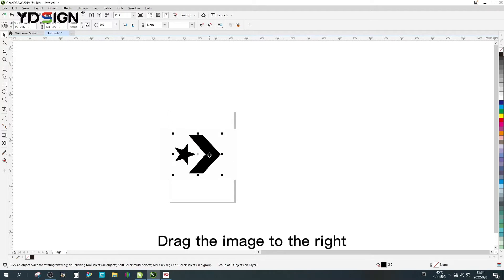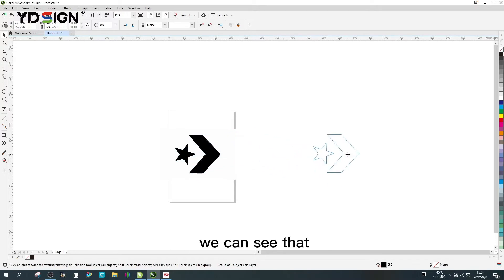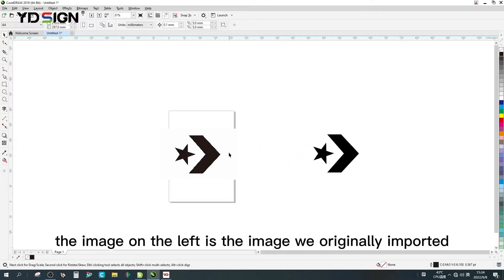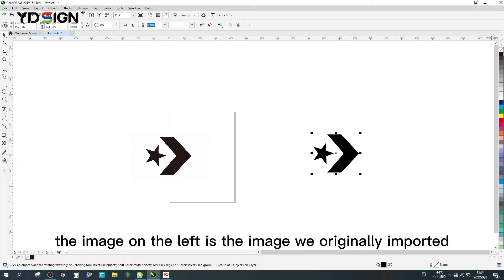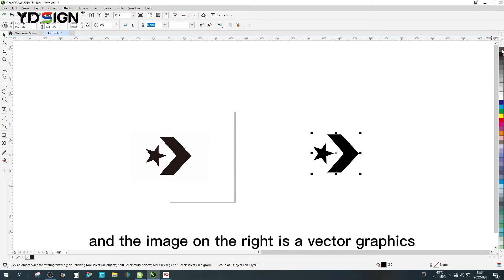Drag the image to the right. We can see that the image on the left is the image we originally imported, and the image on the right is a vector graphic.